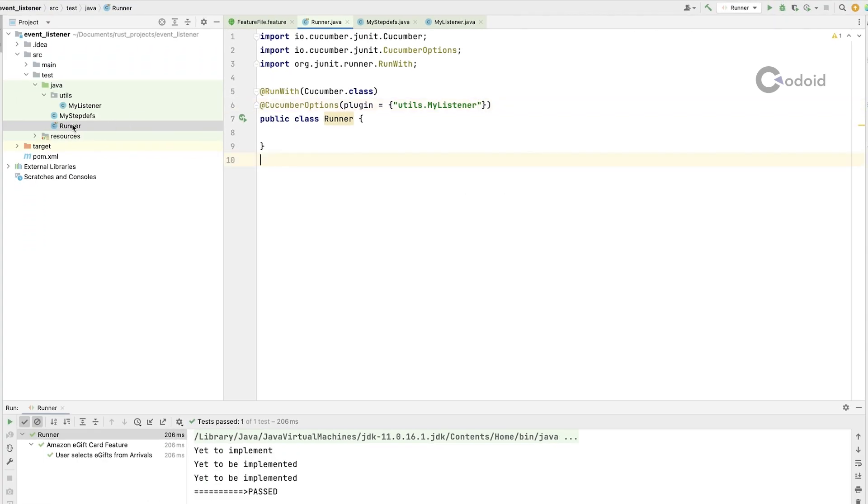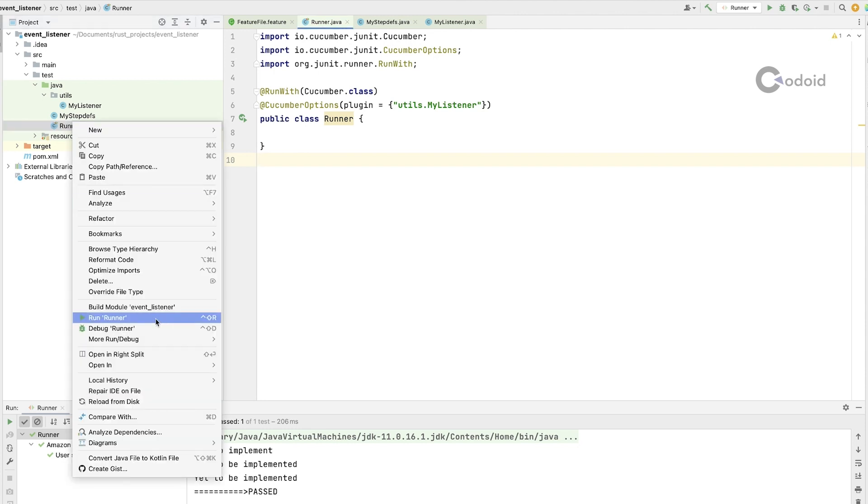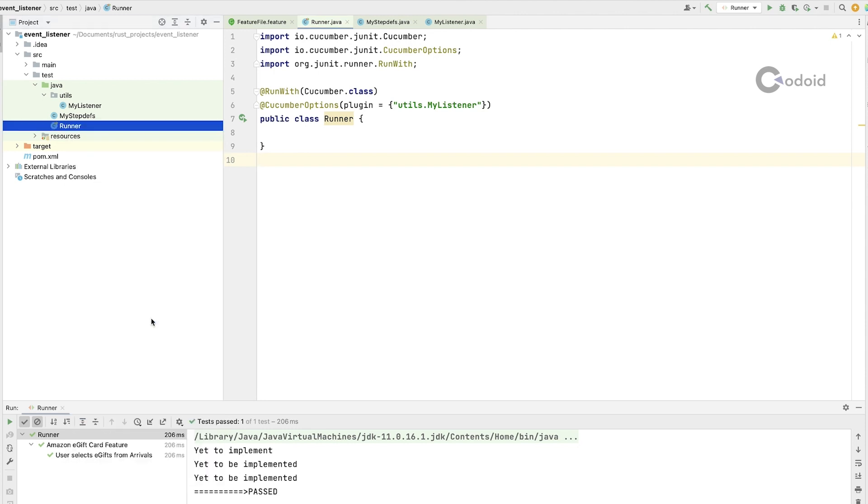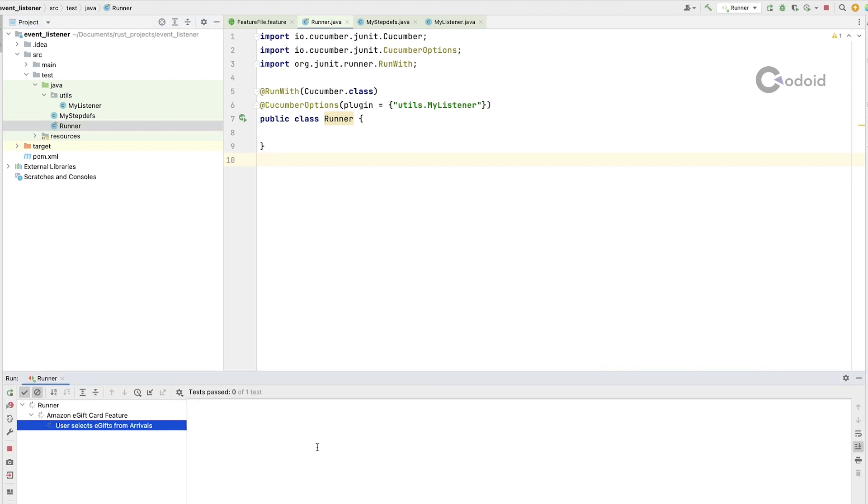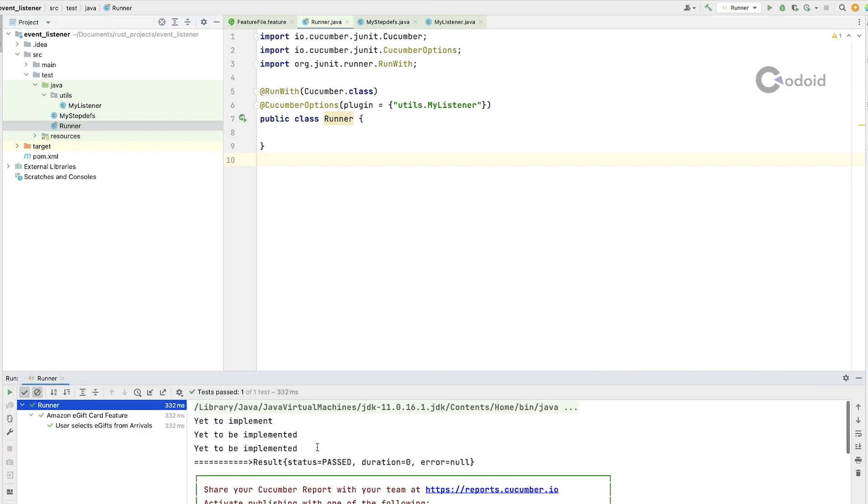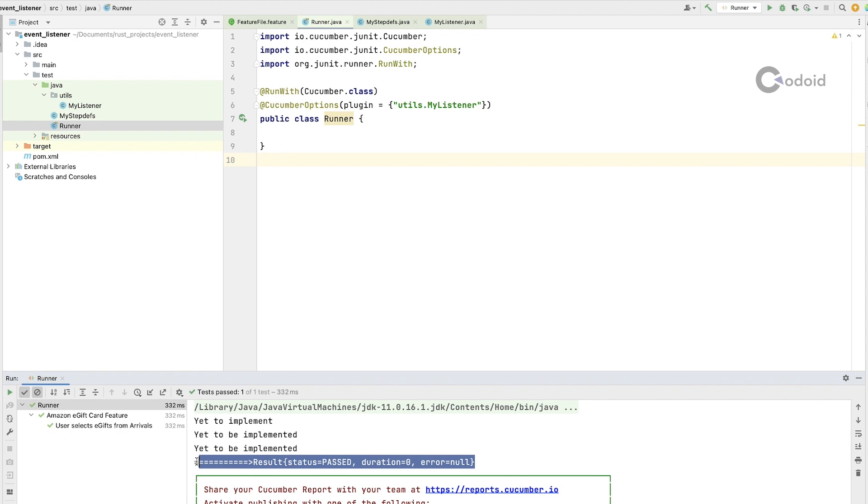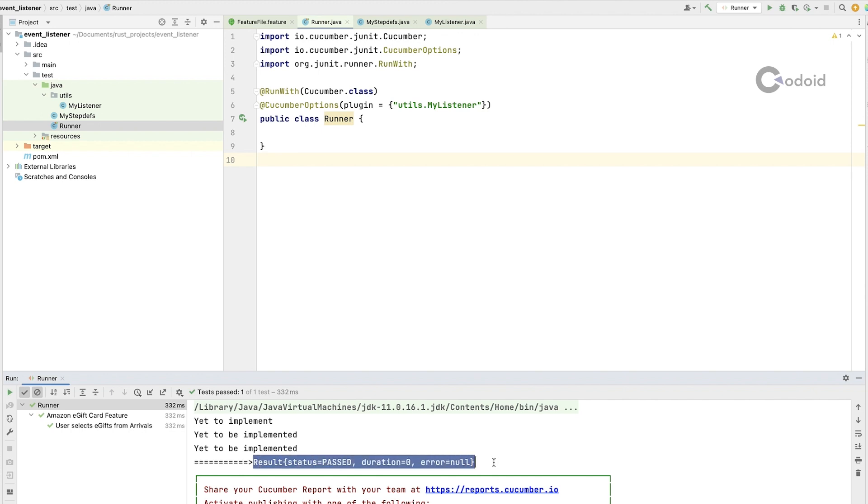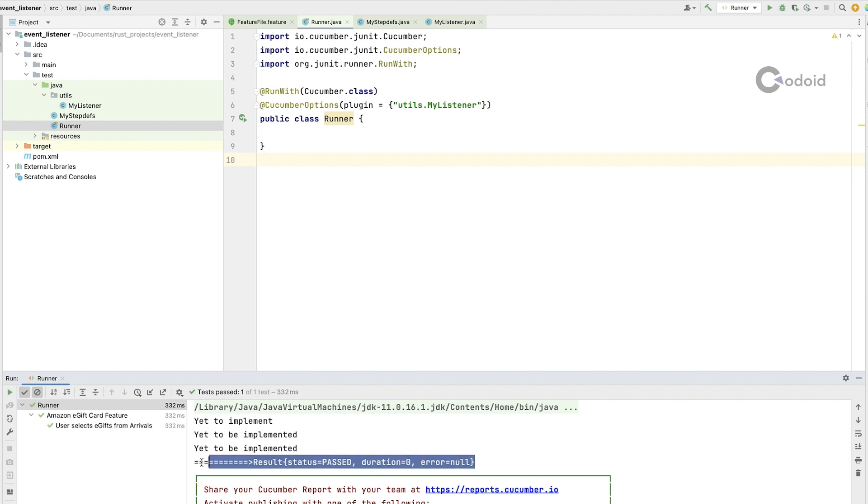Now, go ahead and run the runner class. See this is the sysout print. It is printing the status of your scenario once it is executed.